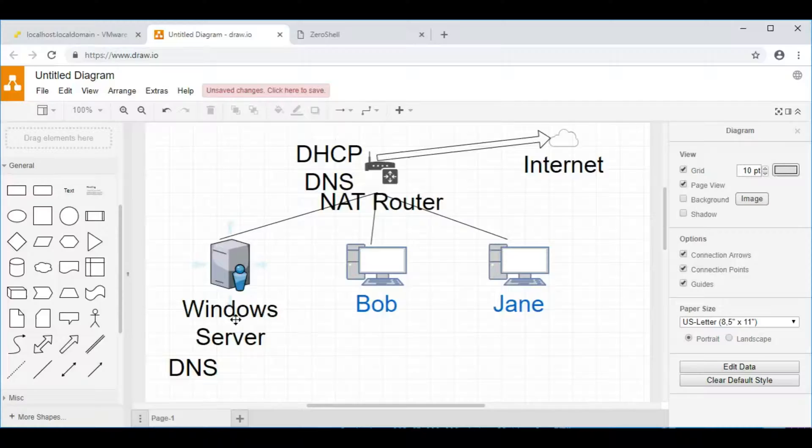DHCP is used on a network to give out IP addresses, or IPv4 addresses, to client computers and any other things which join the network, so wireless clients, phones, CCTV cameras if you've got network-based ones, pretty much anything that joins the network will, by default, broadcast for a DHCP allocation.